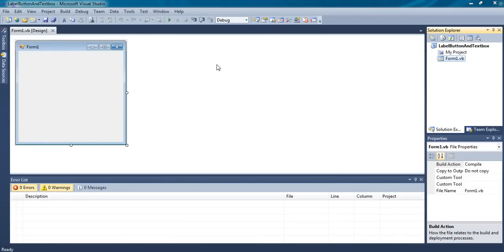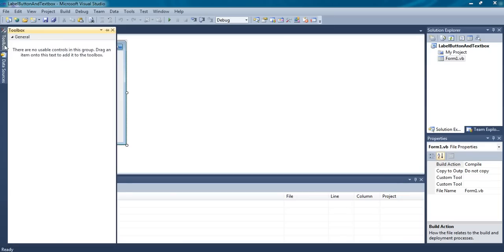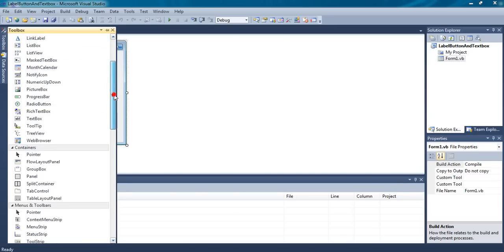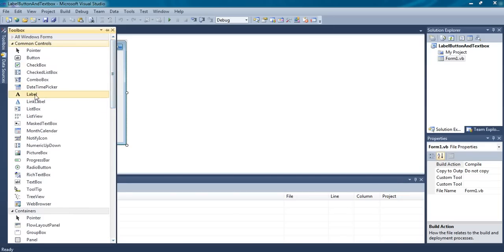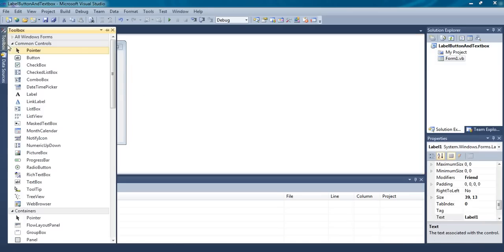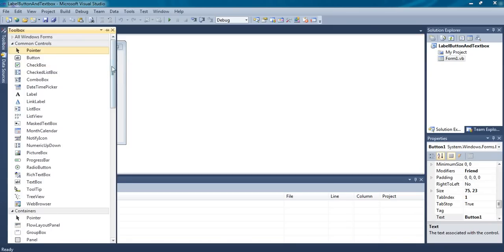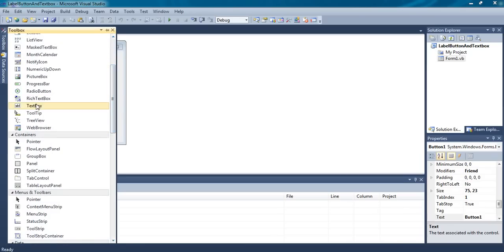Here is the form. As in previous videos, you have to drag and drop the tools. You will do the same thing here. You can find a label here — drag a label, drag a button, drag a textbox.